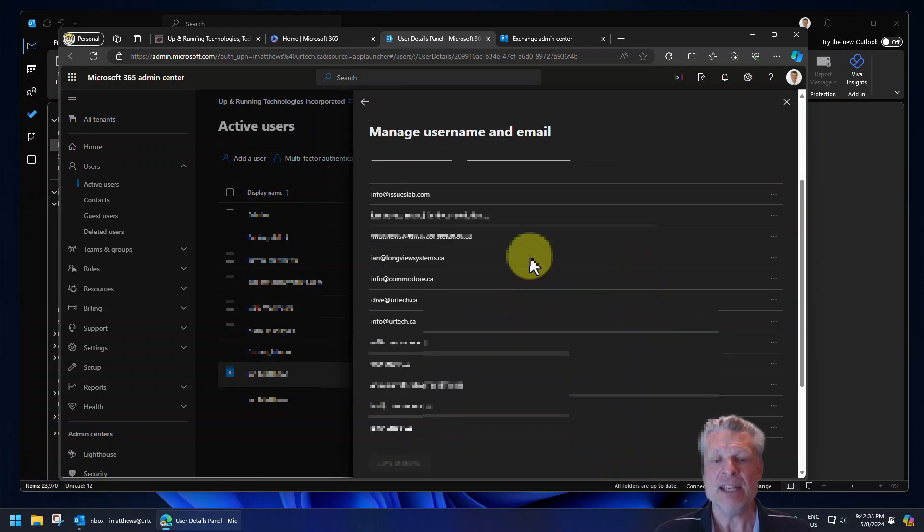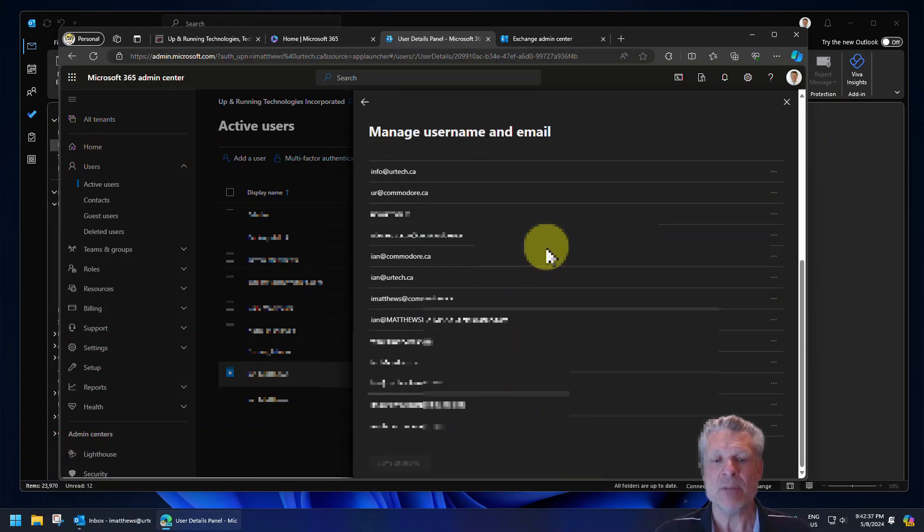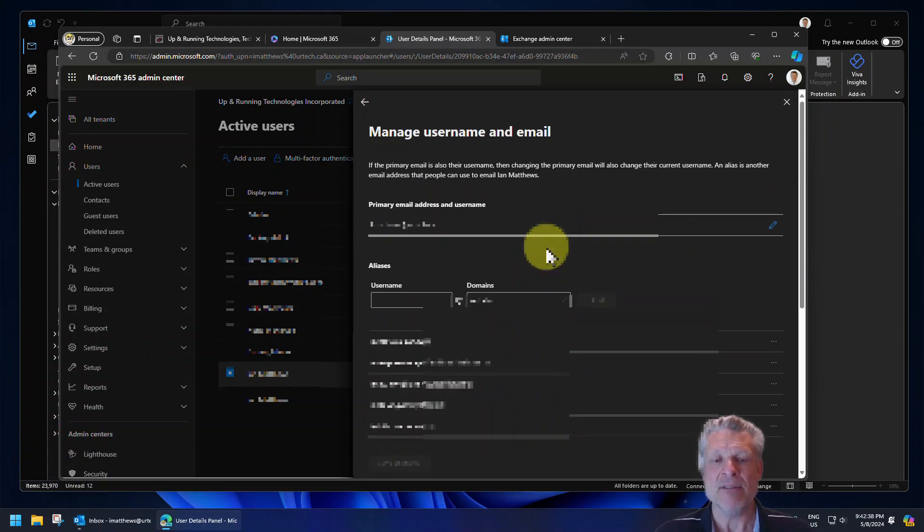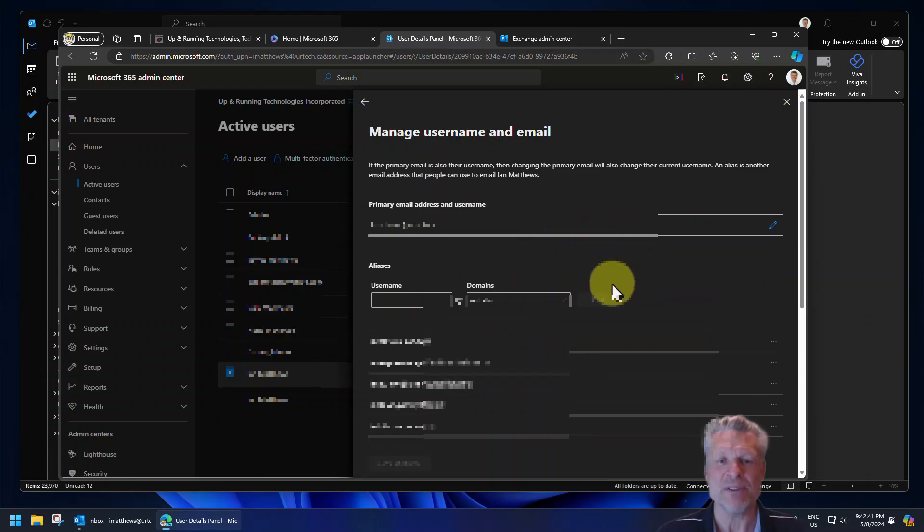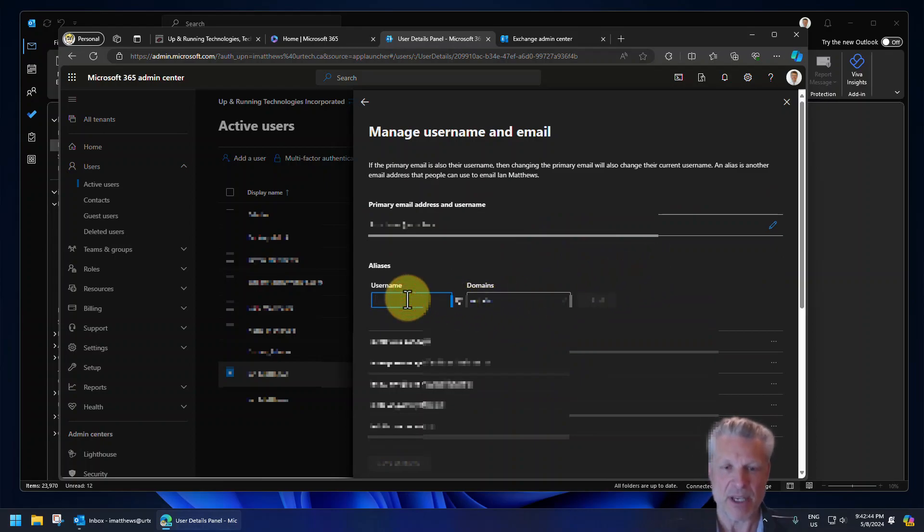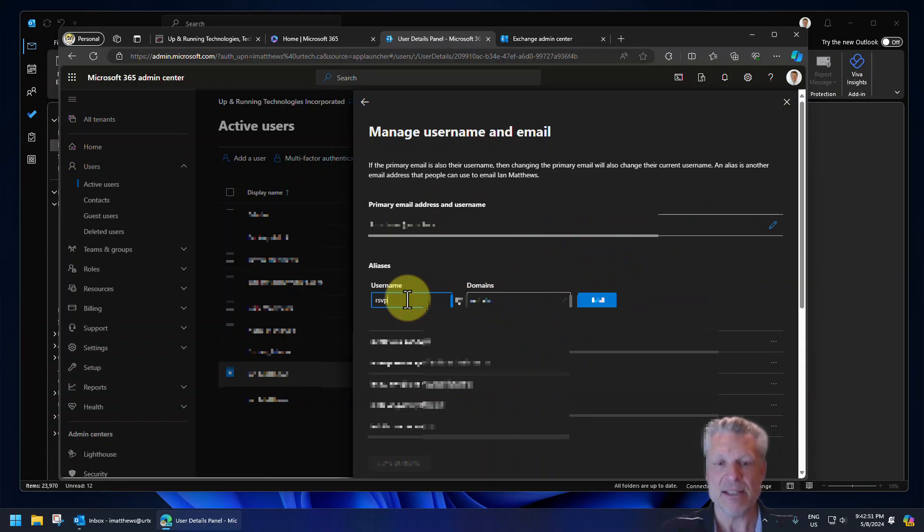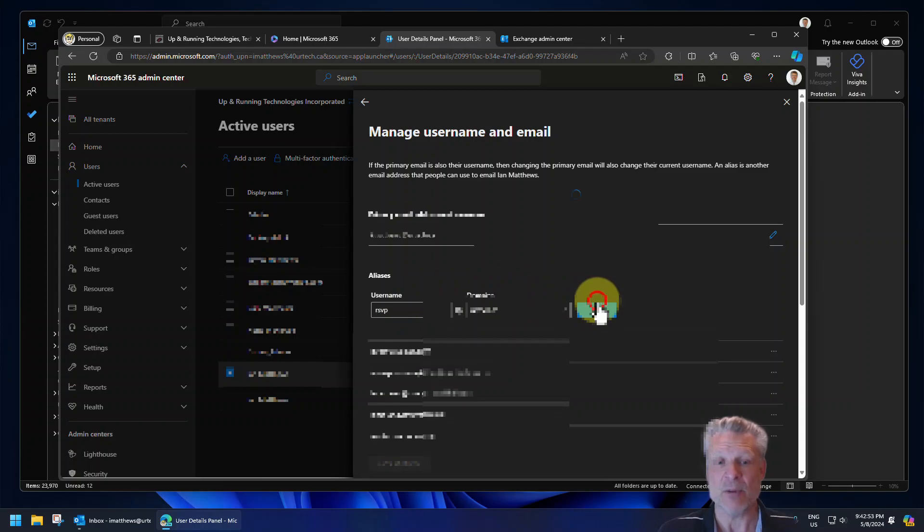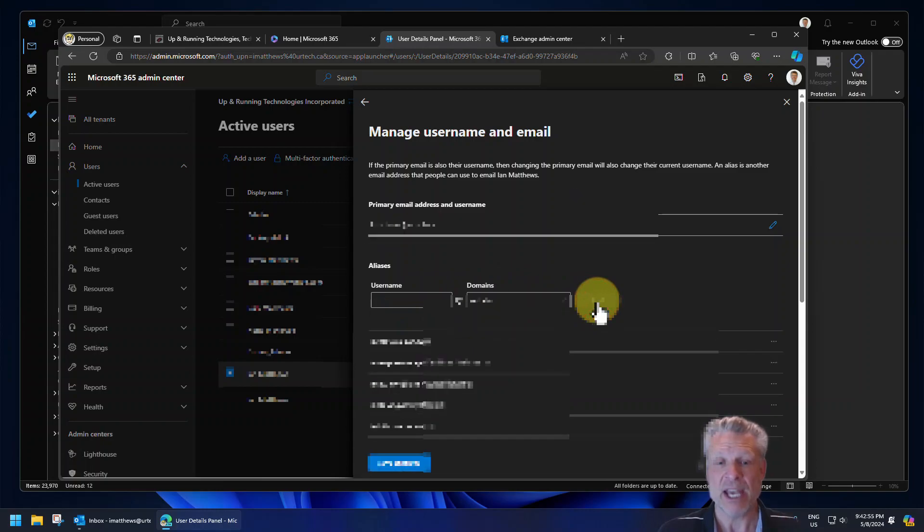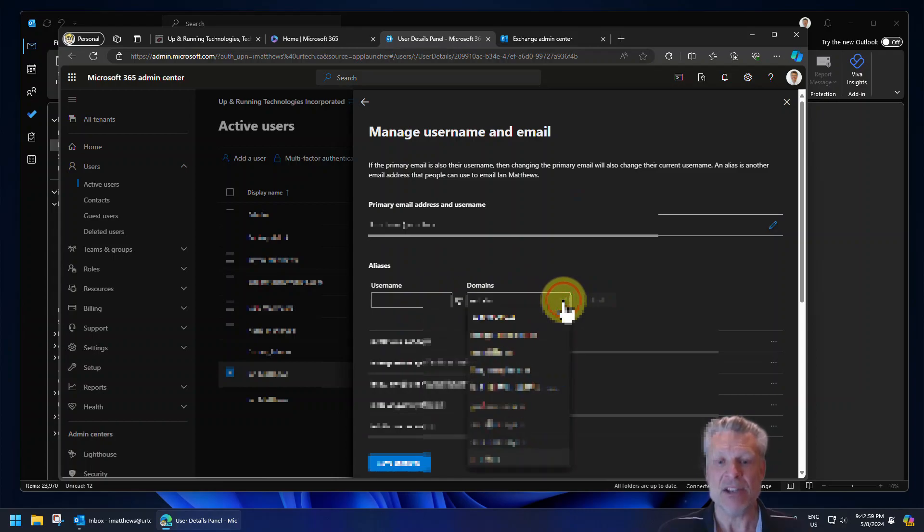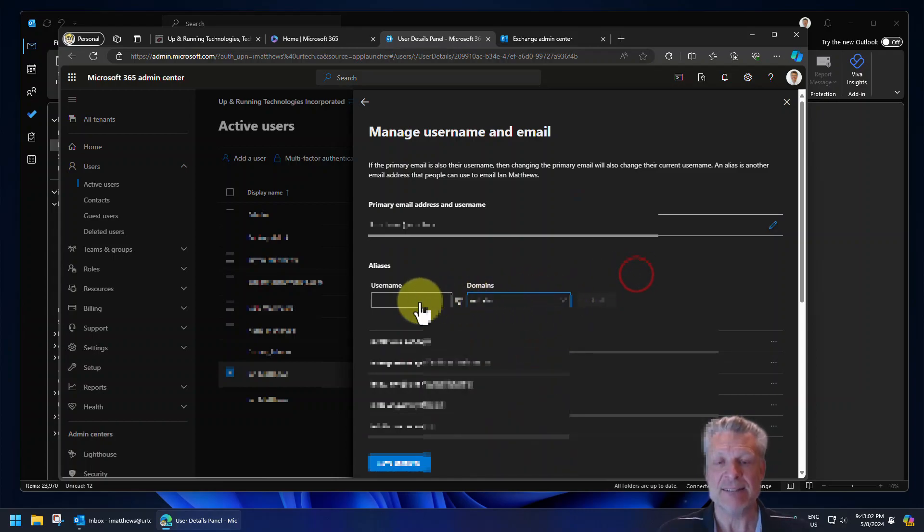Then in here, you can see I've got a pile of aliases. Yes, I've got them greyed out because I don't want you to see them, but I do. And I can type in whatever alias I want. So I could have rsvp at urtech.ca, for instance, that could be an alias I want to use. And boom, it's added. If I have multiple domains, I can use those as well. I've tested that. So there I've got an alias.